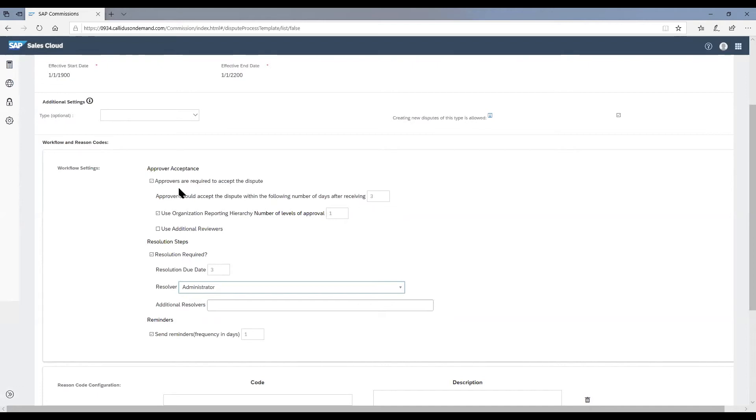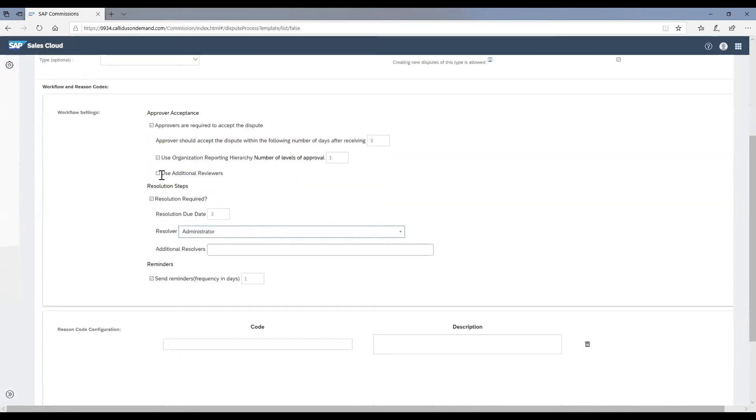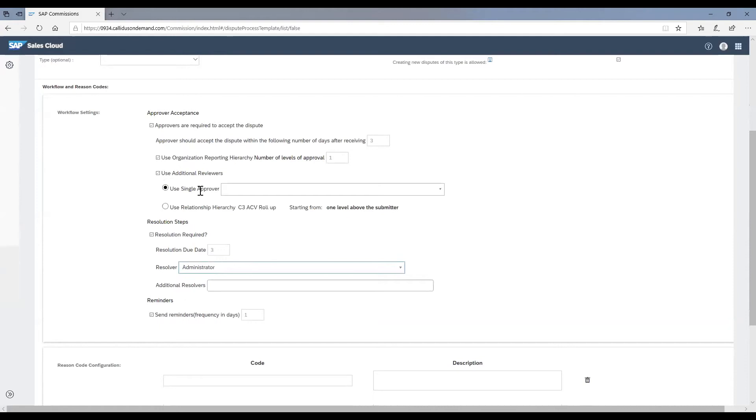In addition to the immediate manager, you can also choose multiple levels of organization hierarchy requiring approvals. The next step would be choosing whether you need to have more reviewers for this particular dispute type or not.